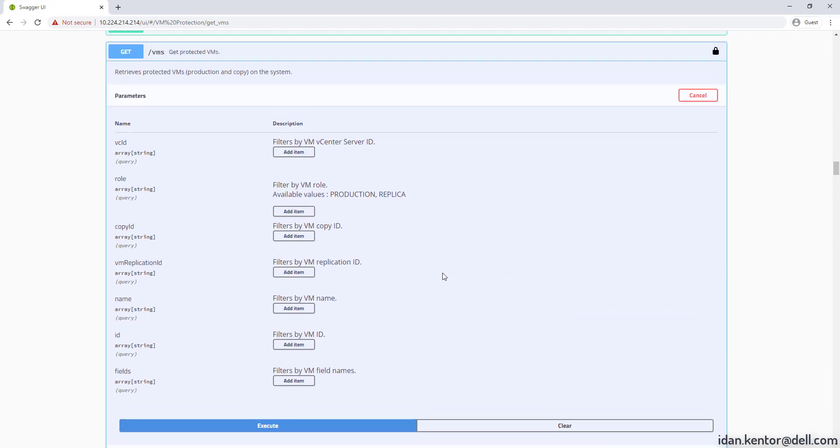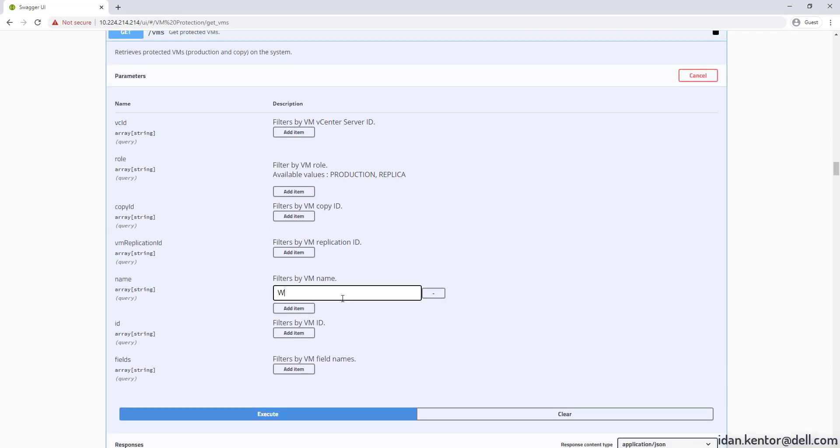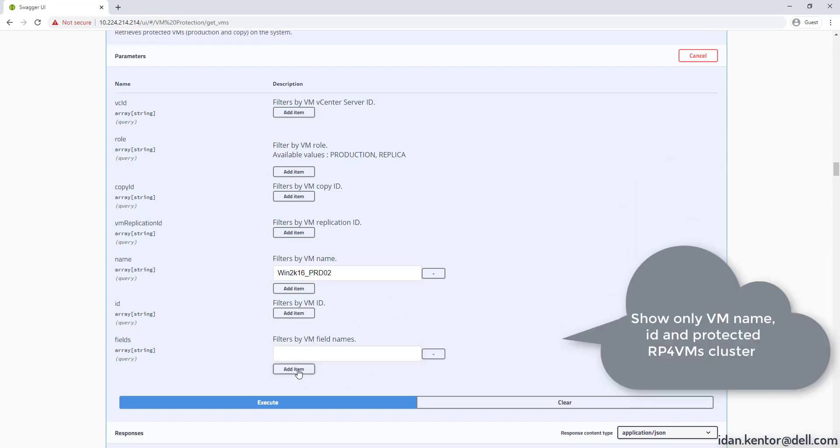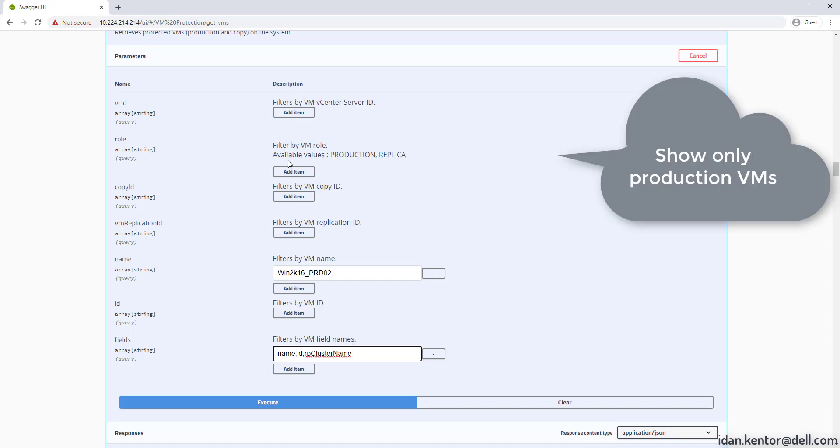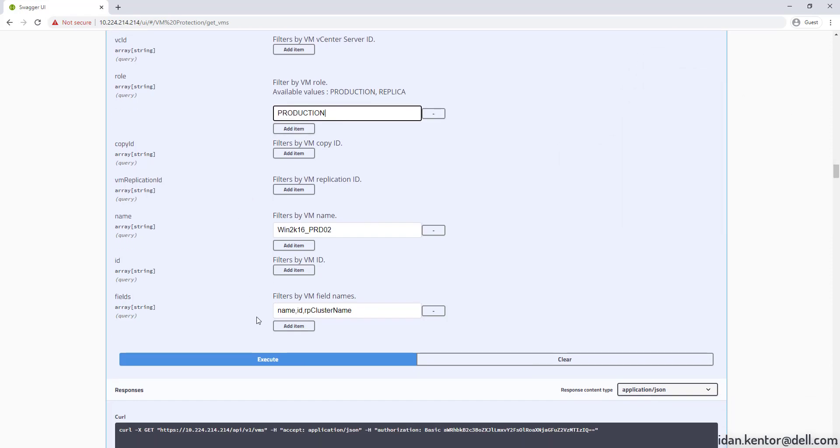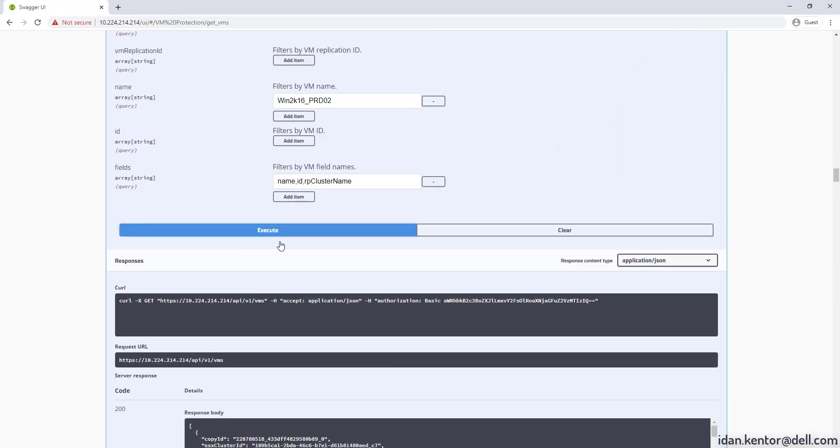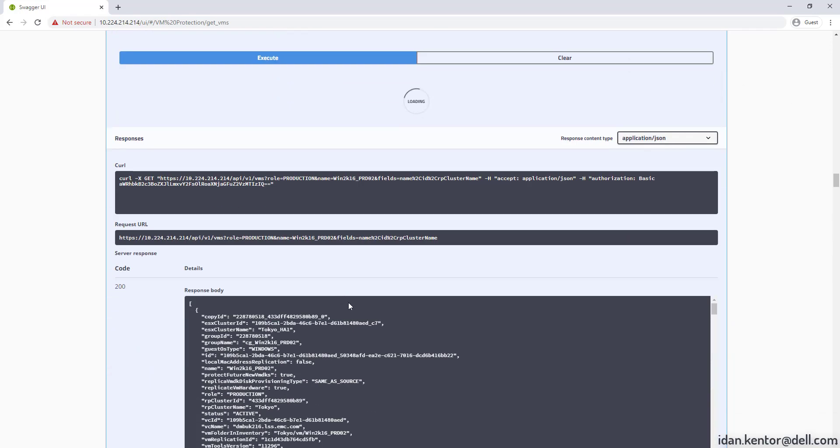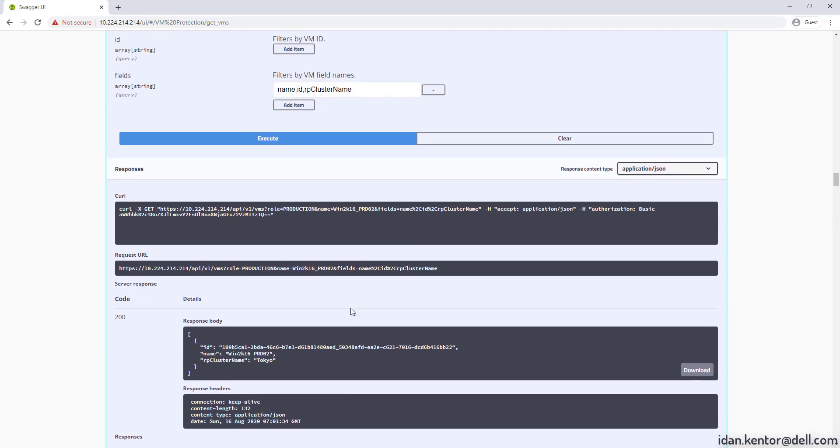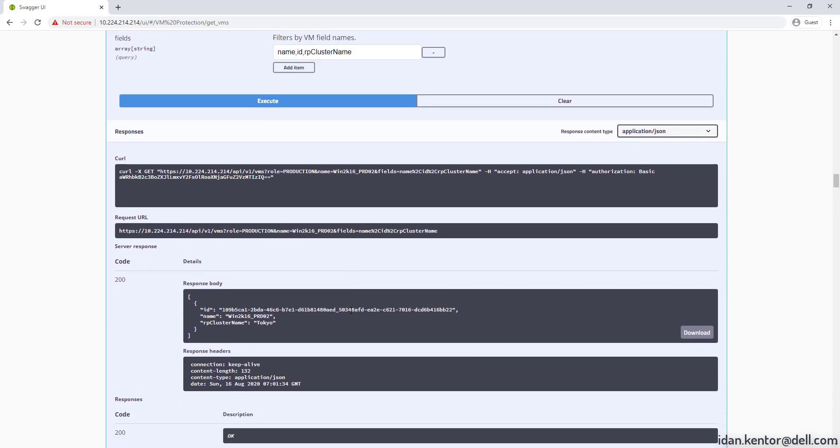We'll run it with filter for a specific VM name, production role, and using partials by specifying specific fields to return. Awesome. Look at this output.